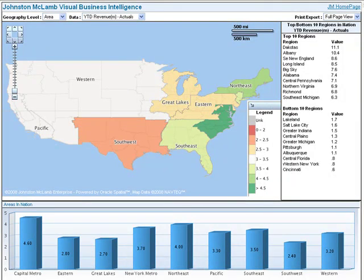This is an excellent example of how additional methods of displaying data can supplement a map. To make the display even more valuable, we provided users with a number of interactive tools and controls.